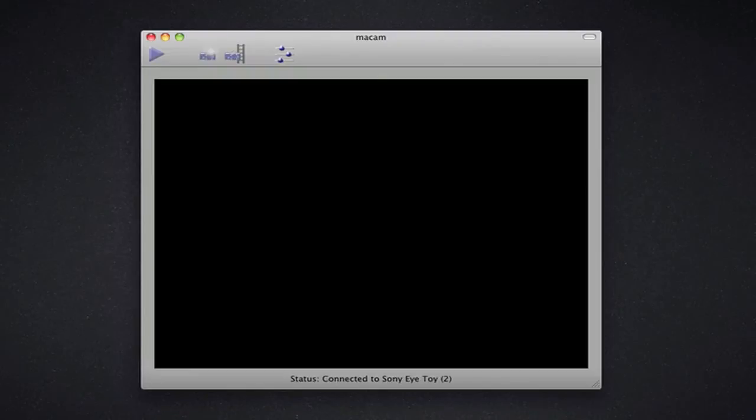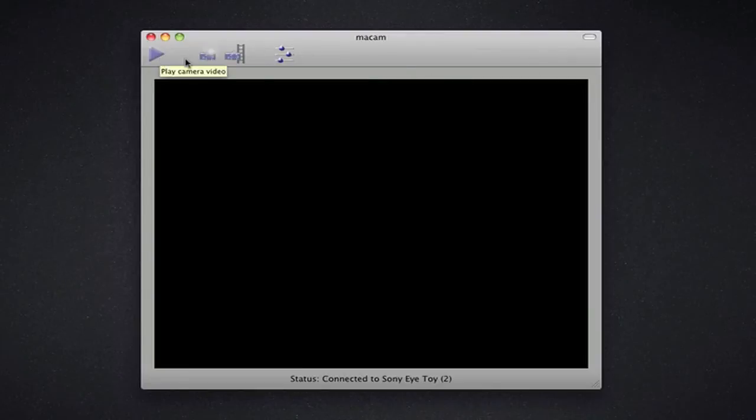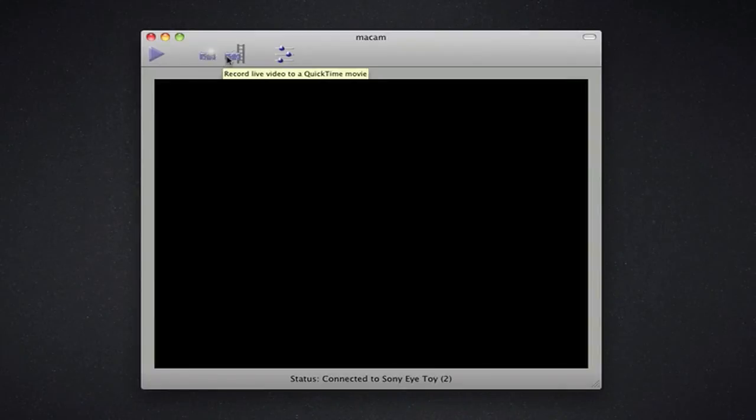So once we connect it, it's going to show connected to Sony iToy 2, also known as the PlayStation 2 iToy, and you're going to have a couple different options on the top. One's going to be the play, which will show the video, and then you have different snapshot options to save the image, or record it live into a QuickTime movie.